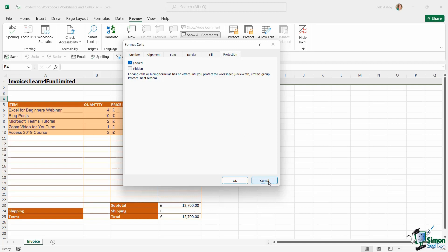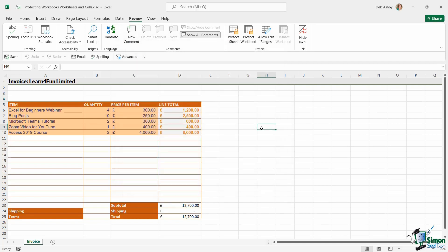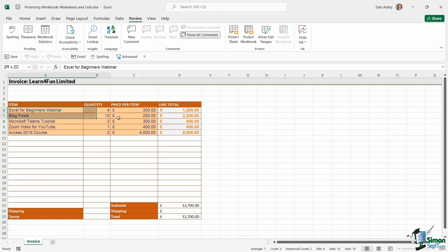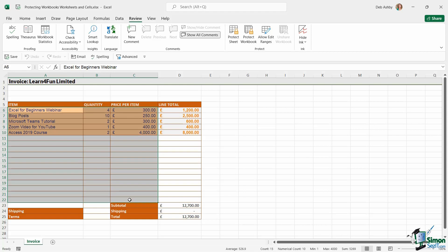So the way that we have to do this is we need to select the cells that we want to allow users to type into and unlock them prior to protecting the sheet. So maybe I want them to be able to edit all of these cells just here.